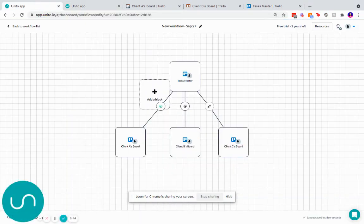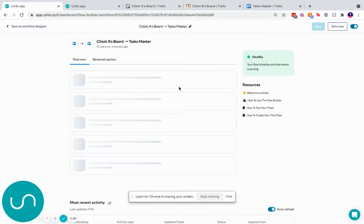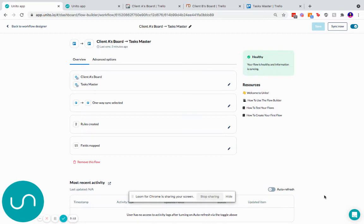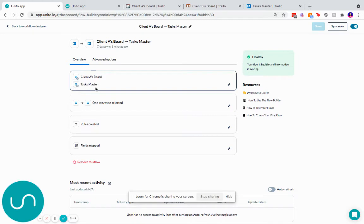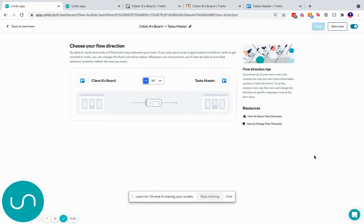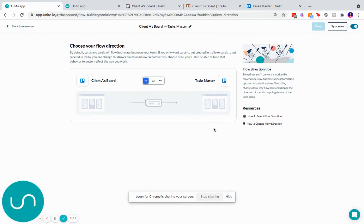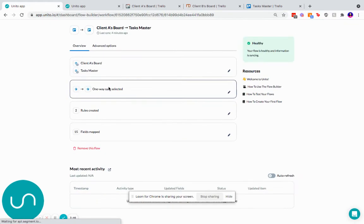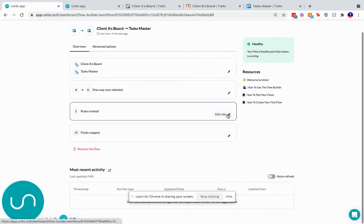So let's look at how a flow is set up with Unido. Here you can see I've got client A's board syncing one way to the Taskmaster board. In the first step, I choose the two boards. We've already done that, so we'll go into the second step. Here we choose the direction of creation. Here, I only want cards that I create in client A's board to go to the master board. But I don't want cards I created in the master board to go back. This doesn't mean that updates won't go back from the master board. It just means that new cards won't sync. So here you can control that. You can do it one way, two ways, or one way from the master board to the client's board.